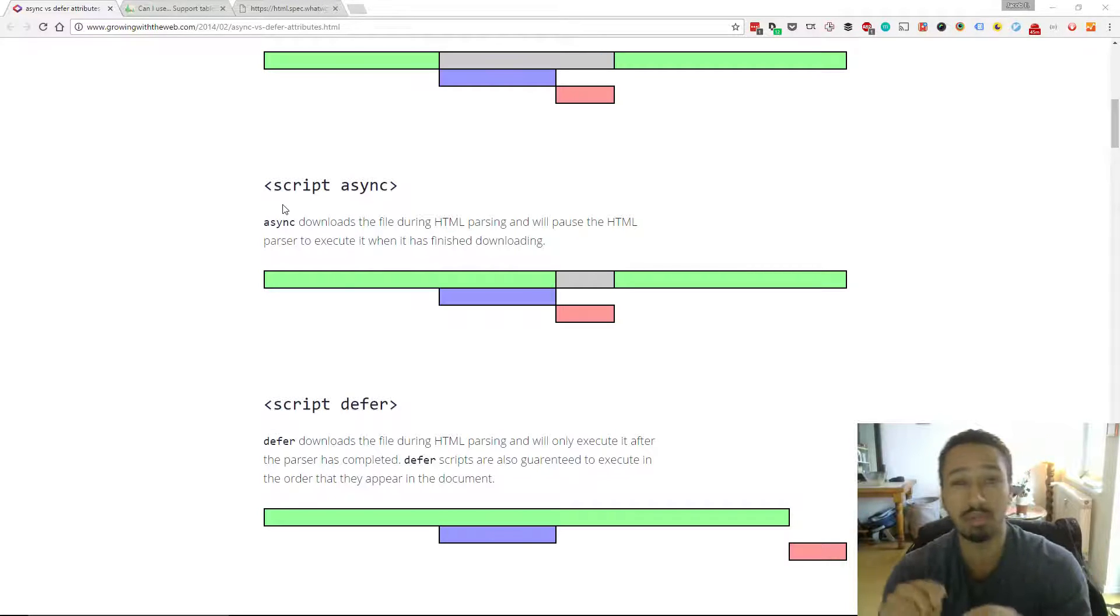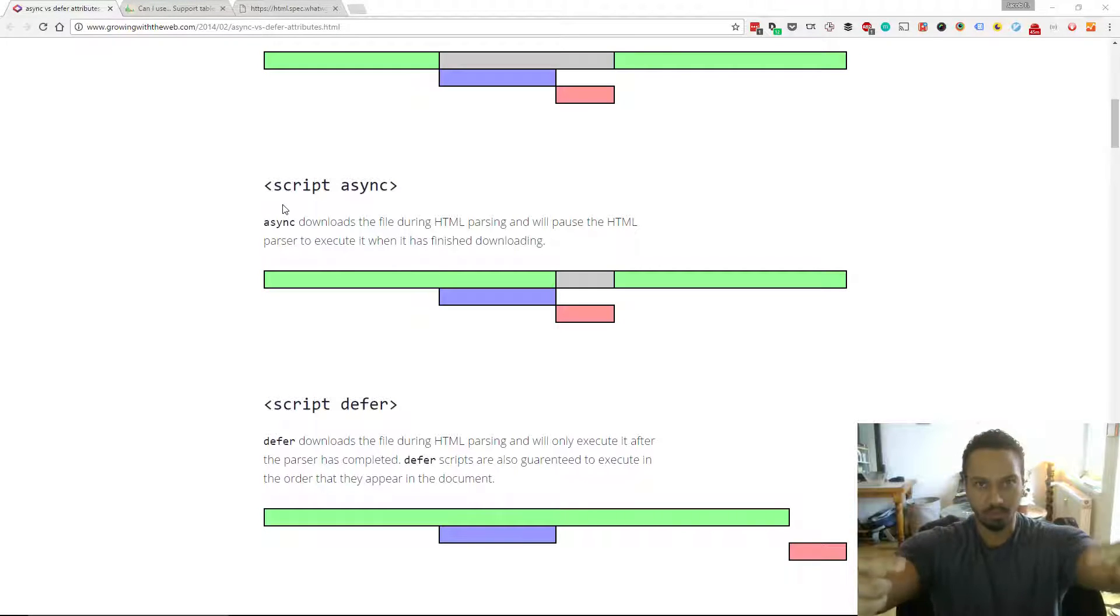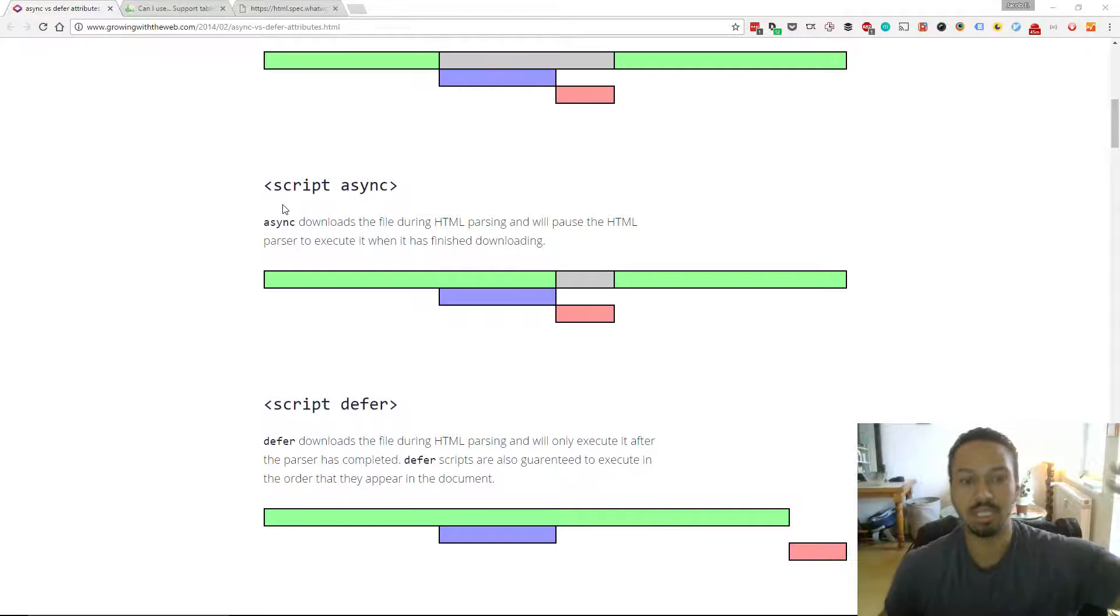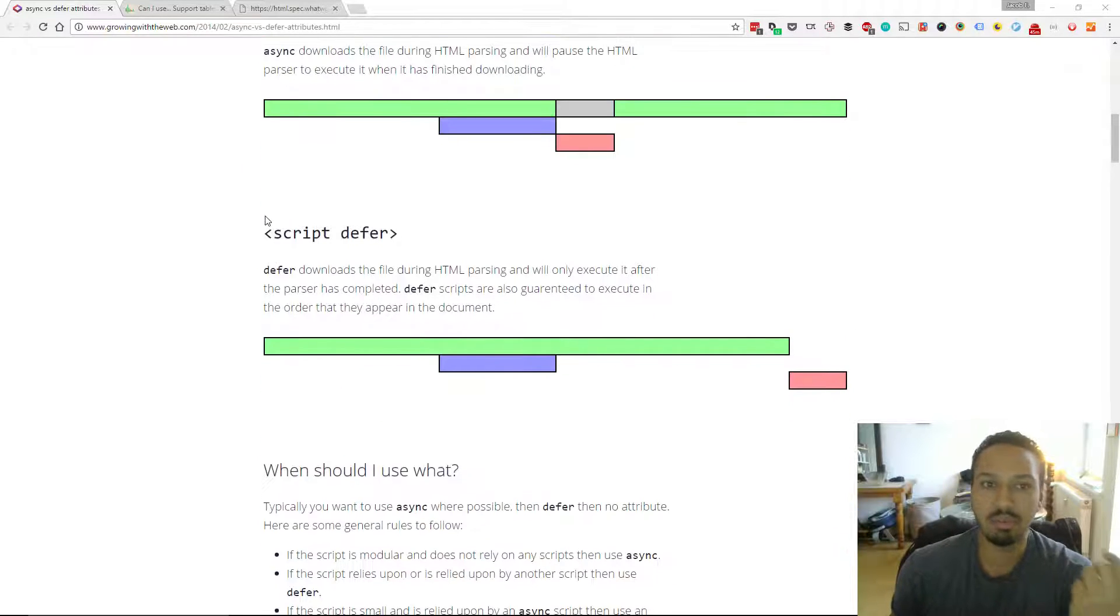So that means that the script async tag is not foolproof. It's better than using the script tag, but it's not foolproof, which is why we have the third version, which is the script defer. This gives you the best of both worlds.